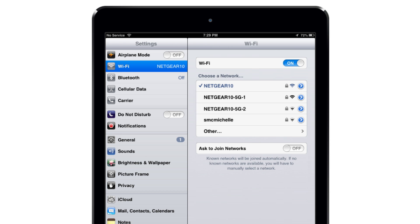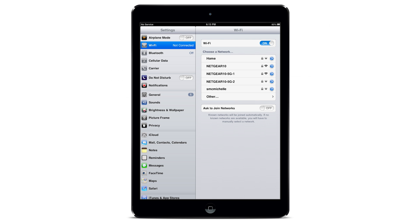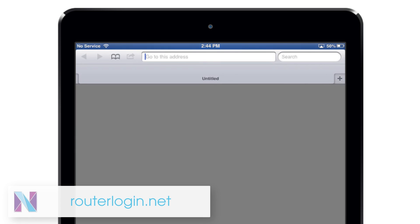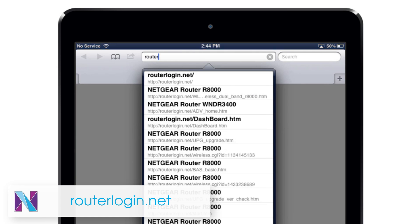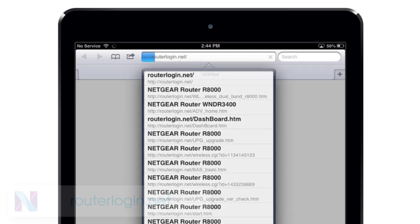Once your device is connected to the X6, it should begin installing automatically. If it does not, open your preferred browser and enter routerlogin.net into the address field to launch the setup wizard.